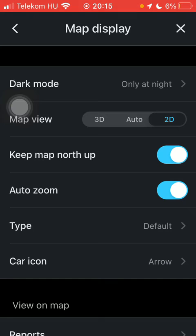But if you want to disable the AutoZoom function, just simply tap on the blue button and you will be able to turn it off automatically.